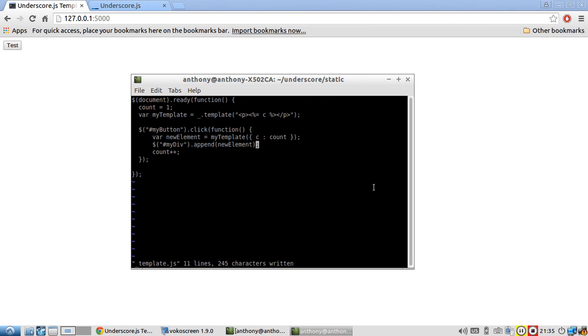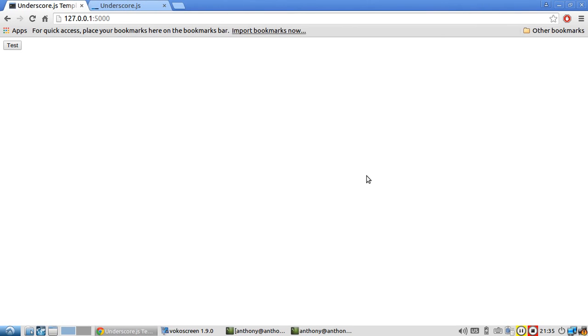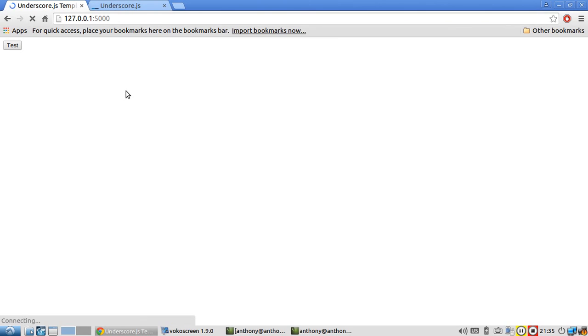So let's take a look at it. I'm going to refresh the page. Okay. That took longer than expected.